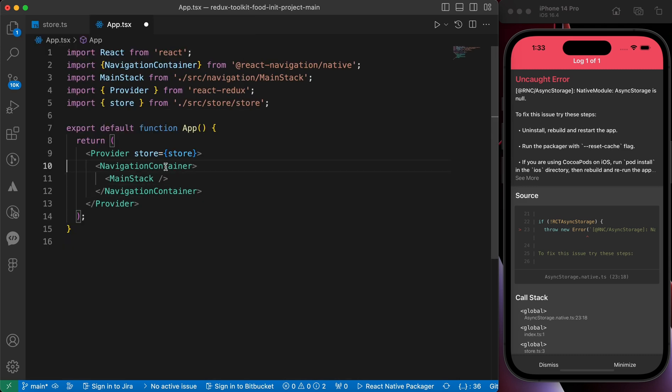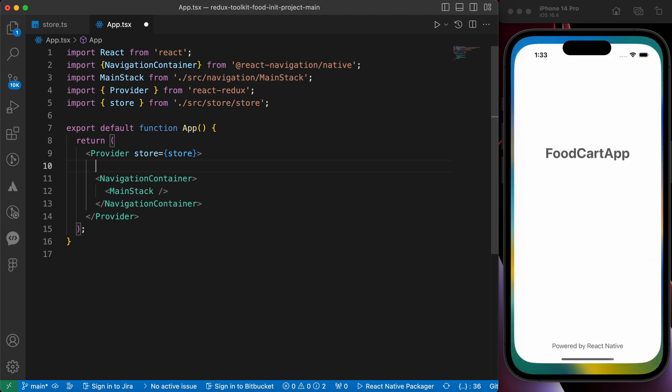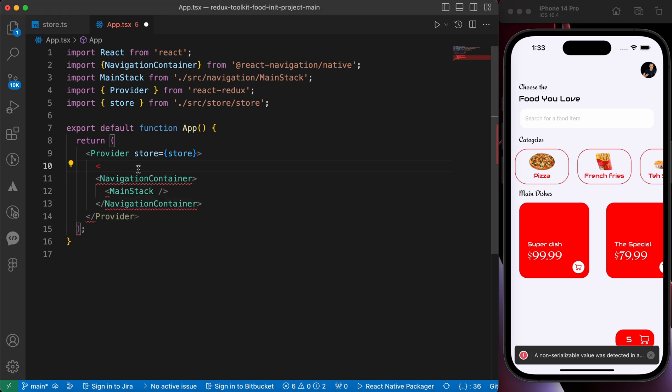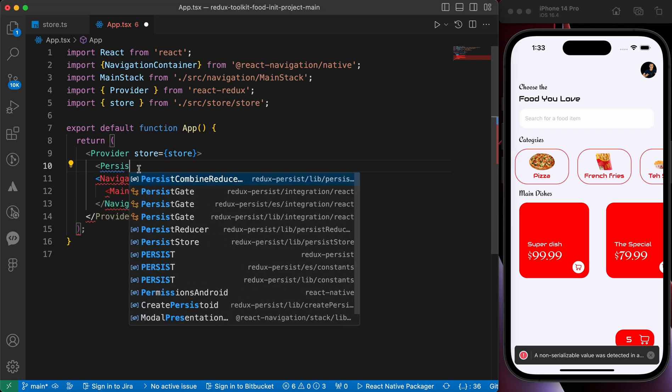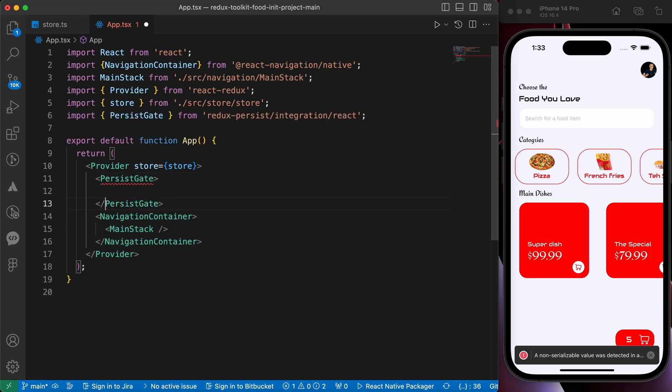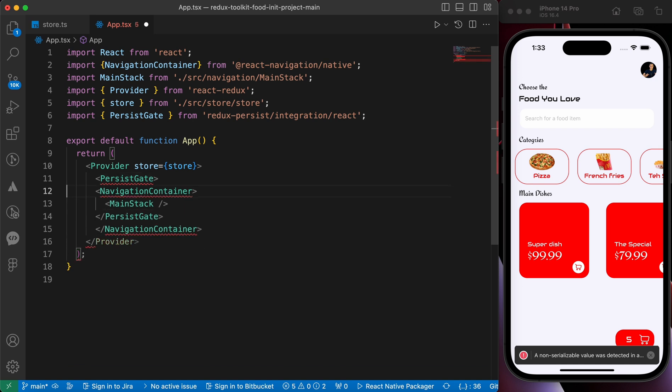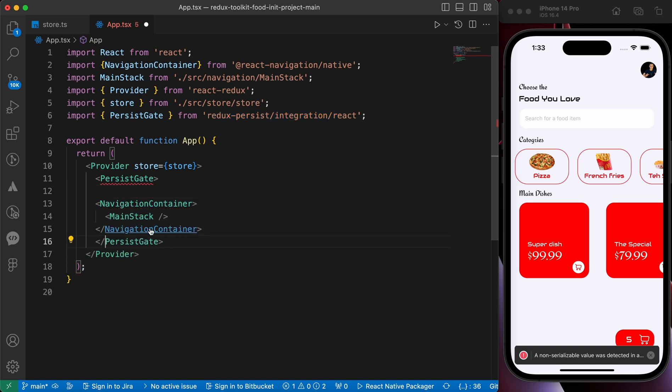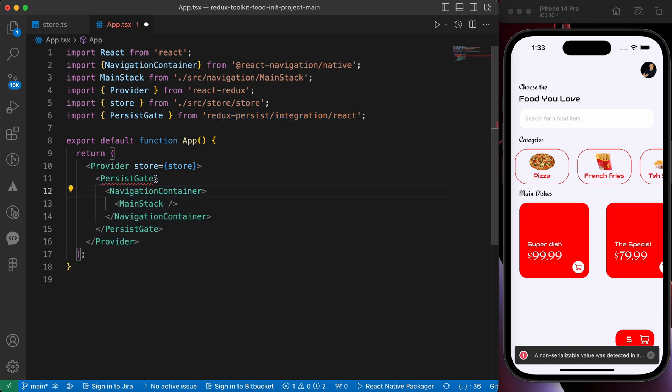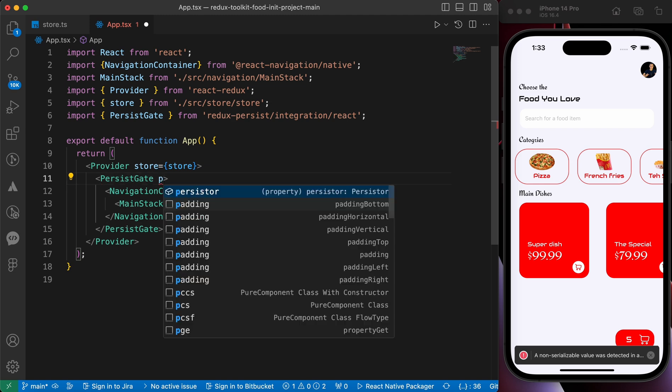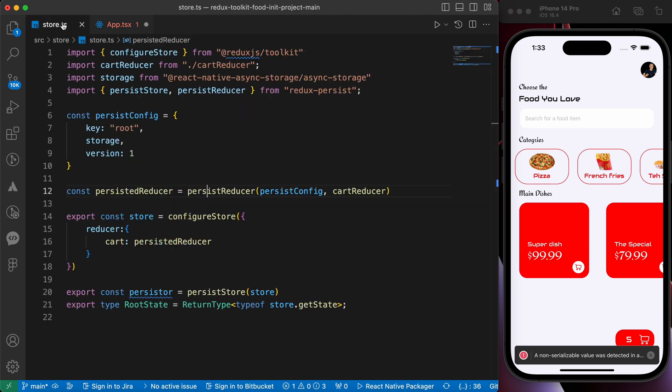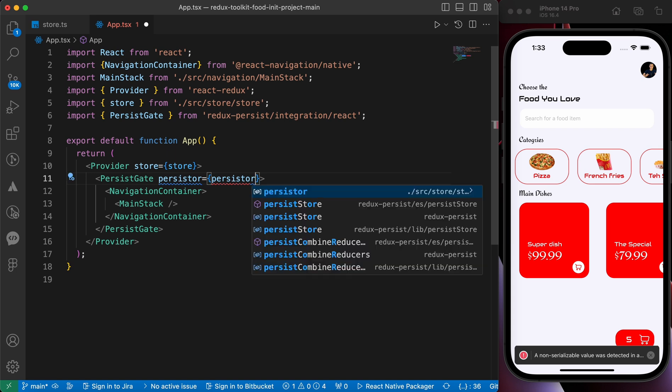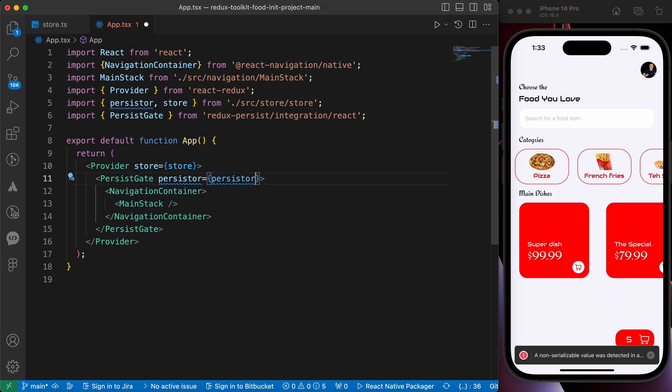And wrap our code inside our persister. So let's import our PersistGate. You can import it from redux-persist/integration/react. Let's format our code and inside this PersistGate just add our persister that we exported here. That persister. So let's copy it and paste it here and just don't forget to import it from our store.